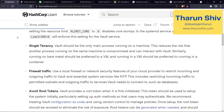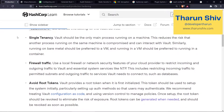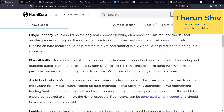Seventh point: firewall traffic. They recommend using a proper firewall that filters requests, allows requests only from certain IPs, and has mechanisms to block certain types of attacks.